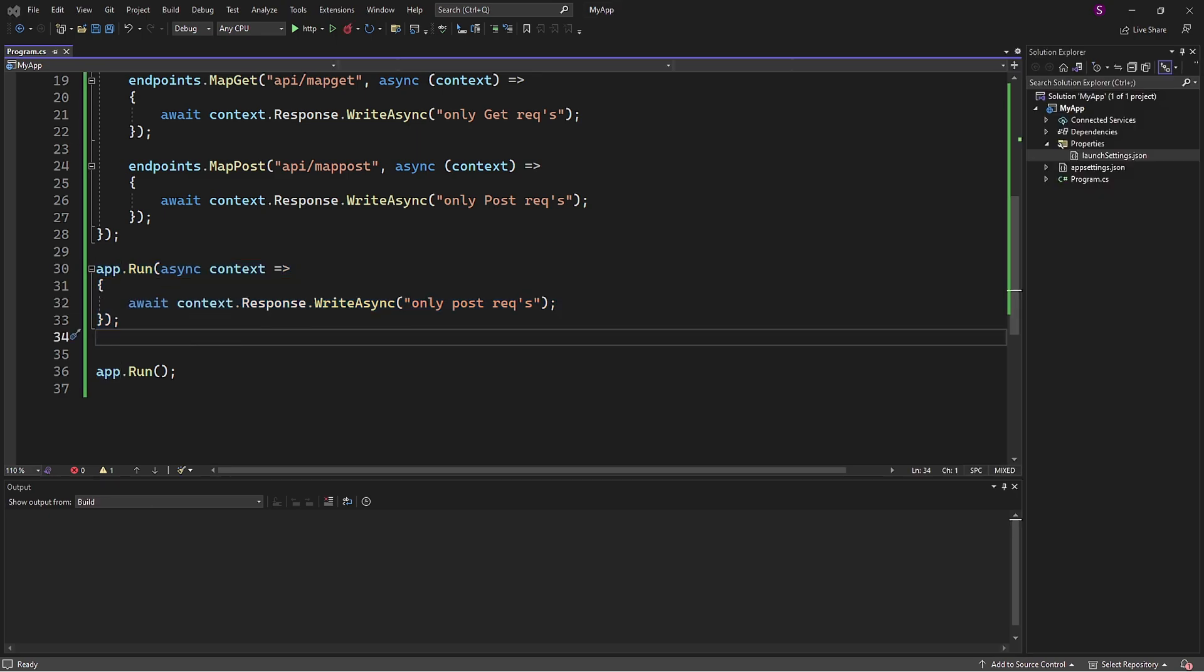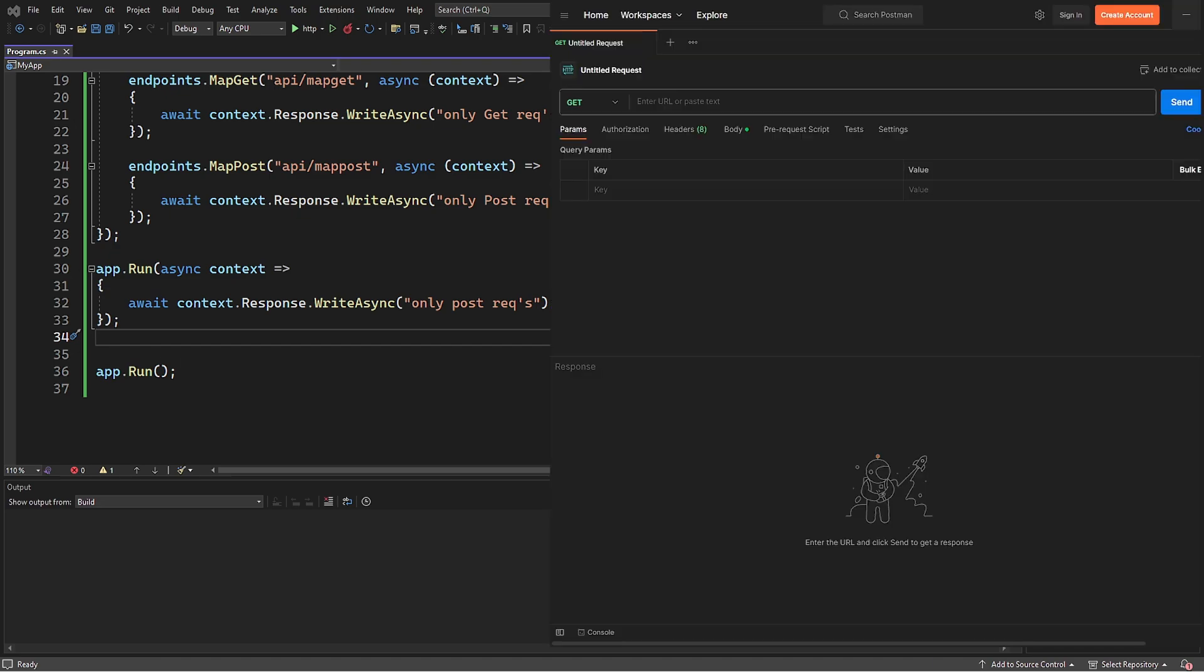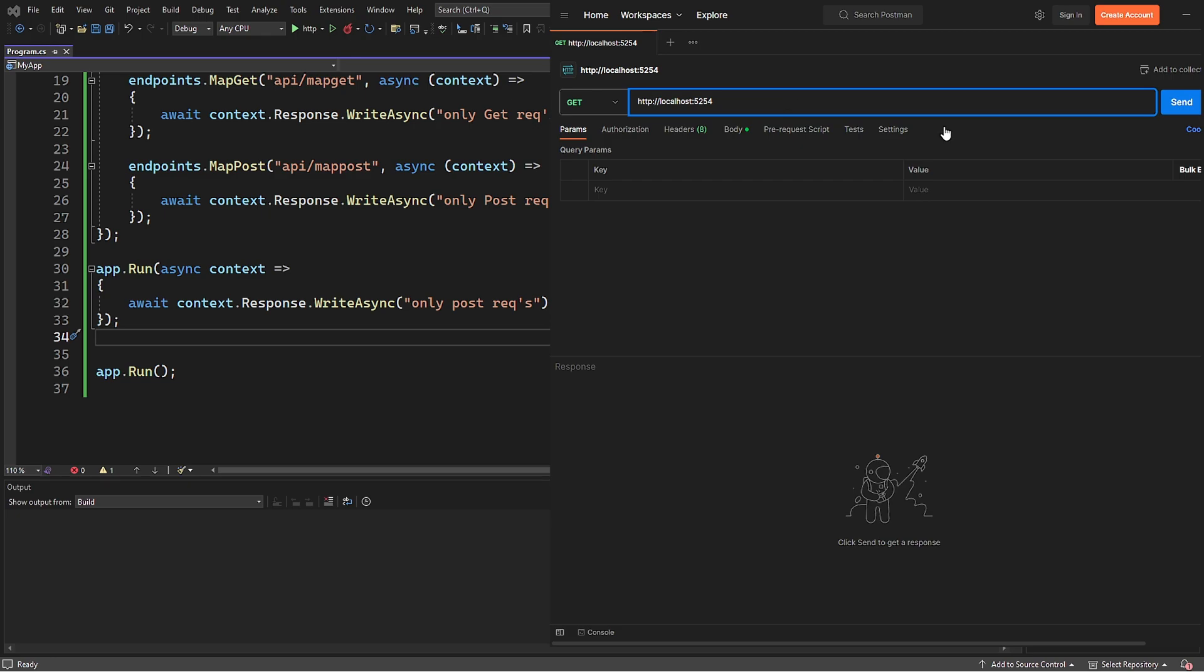Now let's send the request. Since we send the request to the root URL, the terminal method will be triggered.